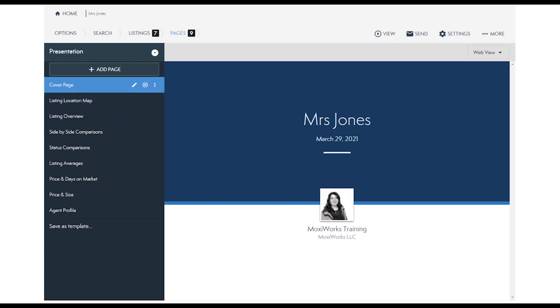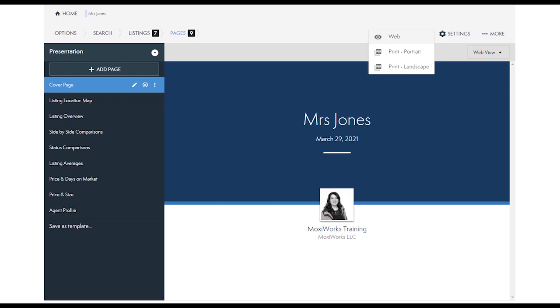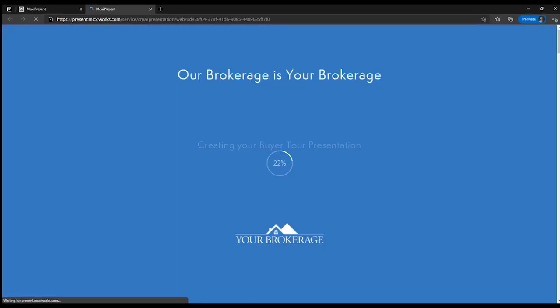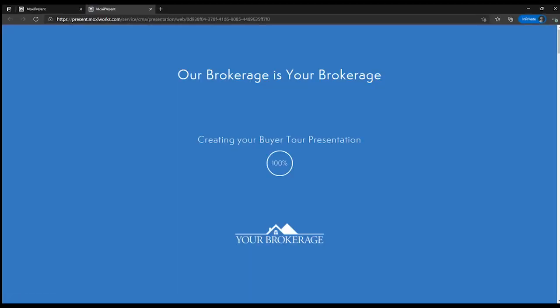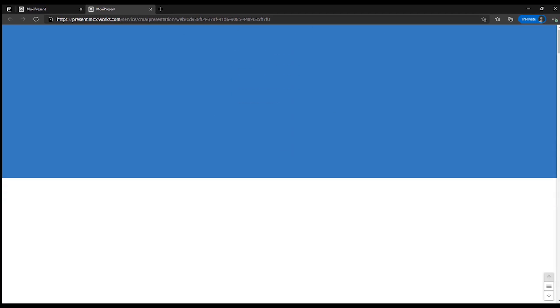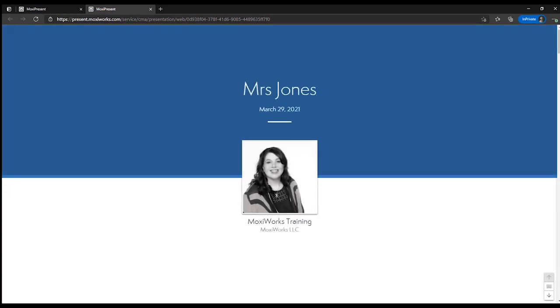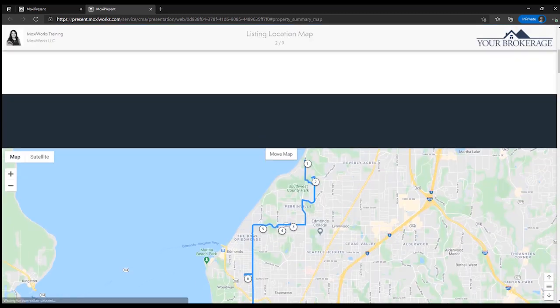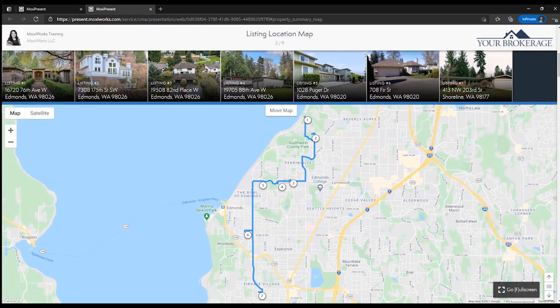We can now preview our presentation in web or PDF format and let's look at the web format. Here we have our cover page and next our listing location map. The map also shows us the directions on the map of which property we will view first.